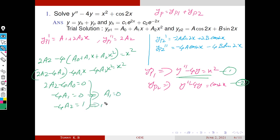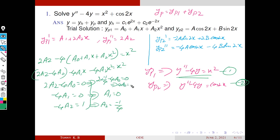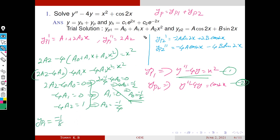From the equation −4a₁ = 0, it is clear that a₁ = 0. From −4a₂ = 1, we get a₂ = −1/4. Substituting a₂ into the first equation: 2(−1/4) − 4a₀ = 0, which gives −1/2 = 4a₀, so a₀ = −1/8. Therefore yp1 = −1/8 + 0·x + (−1/4)x² = −1/8 − (1/4)x².